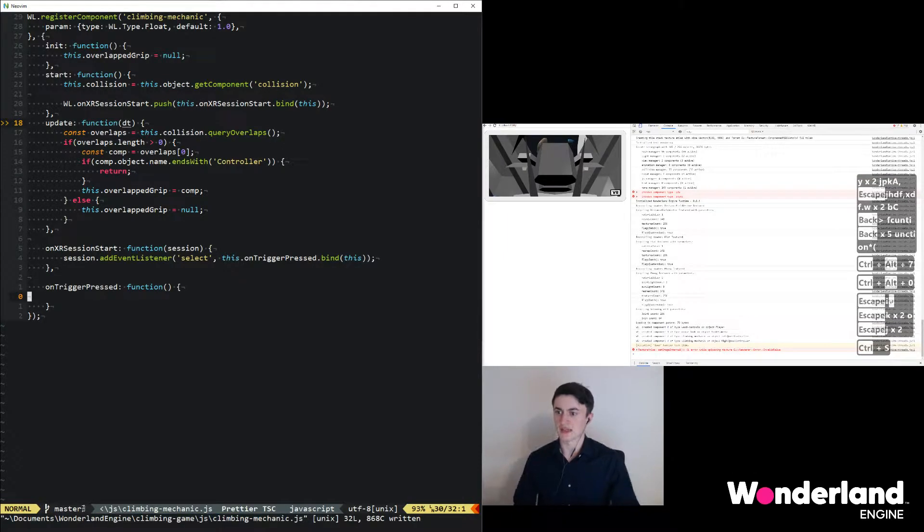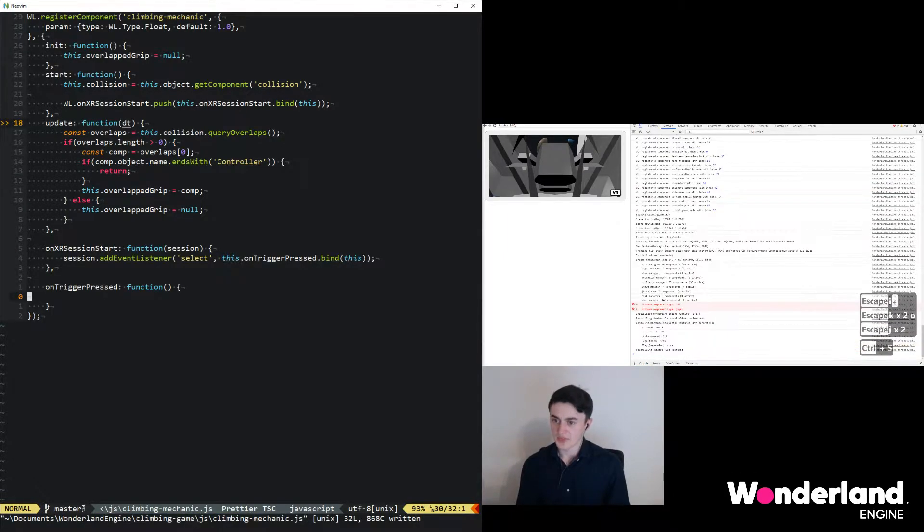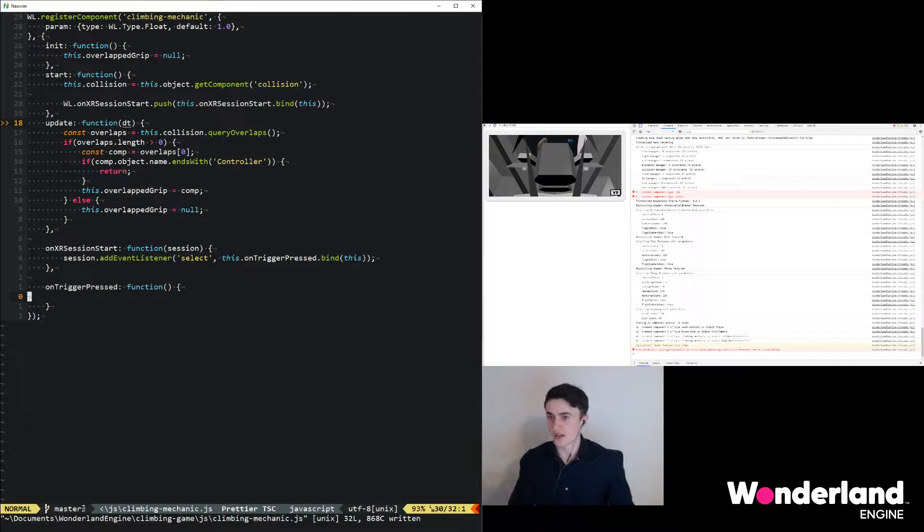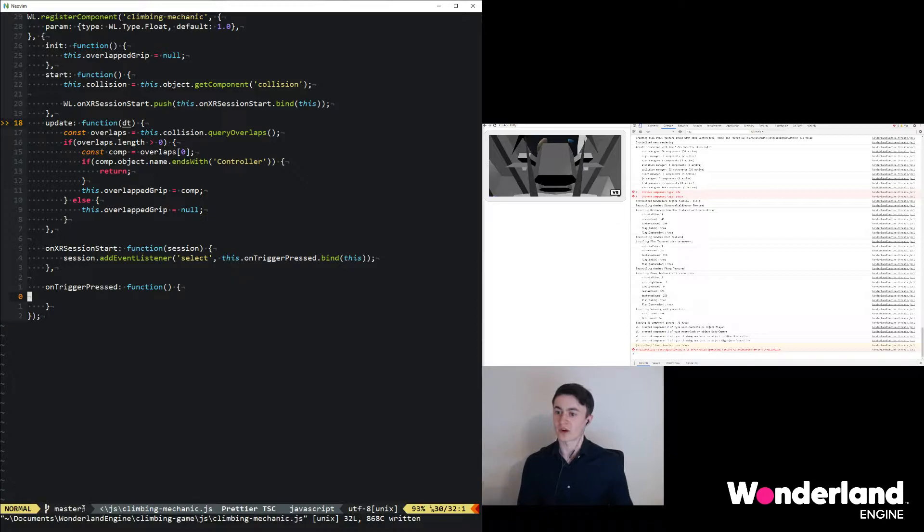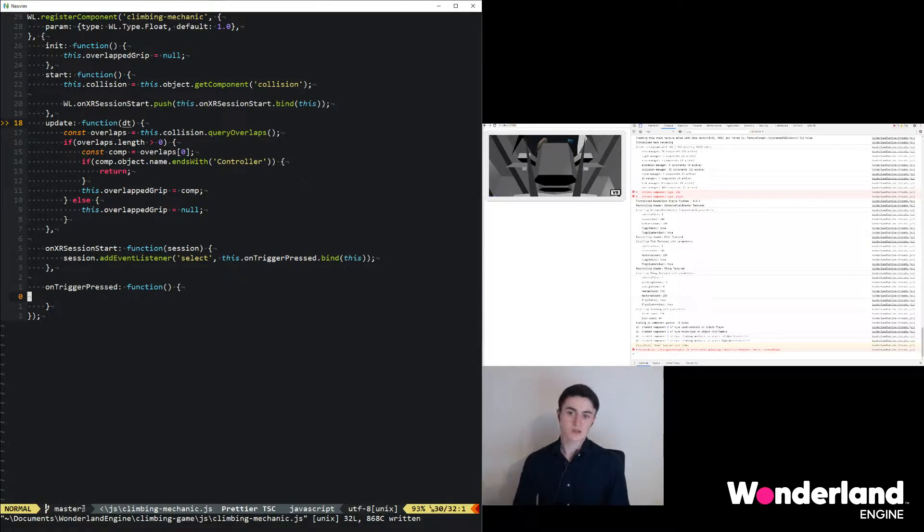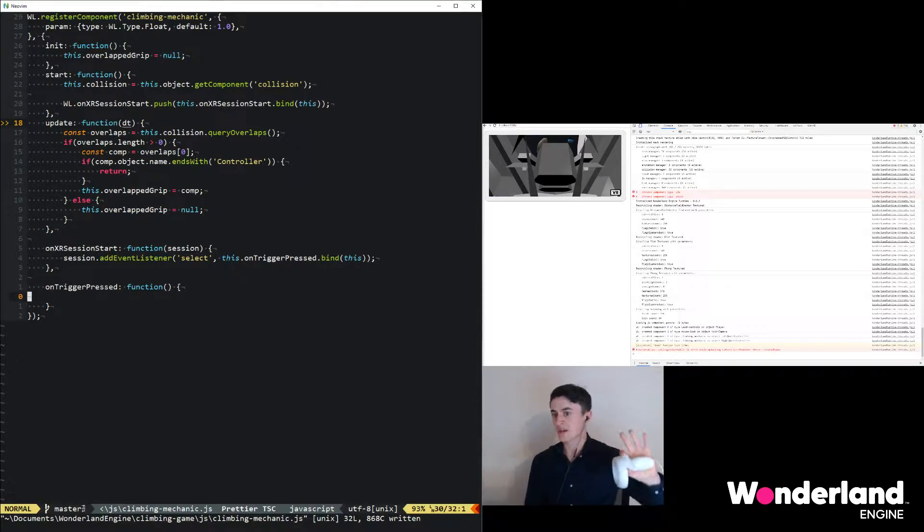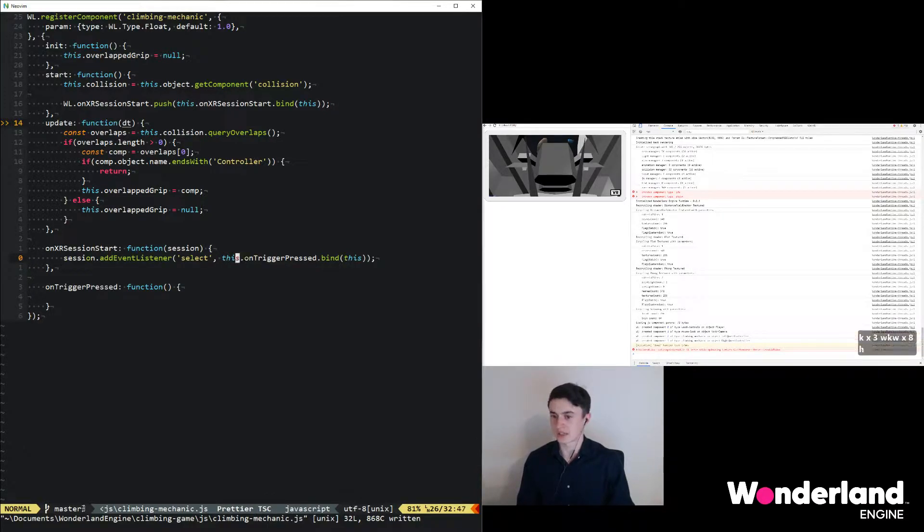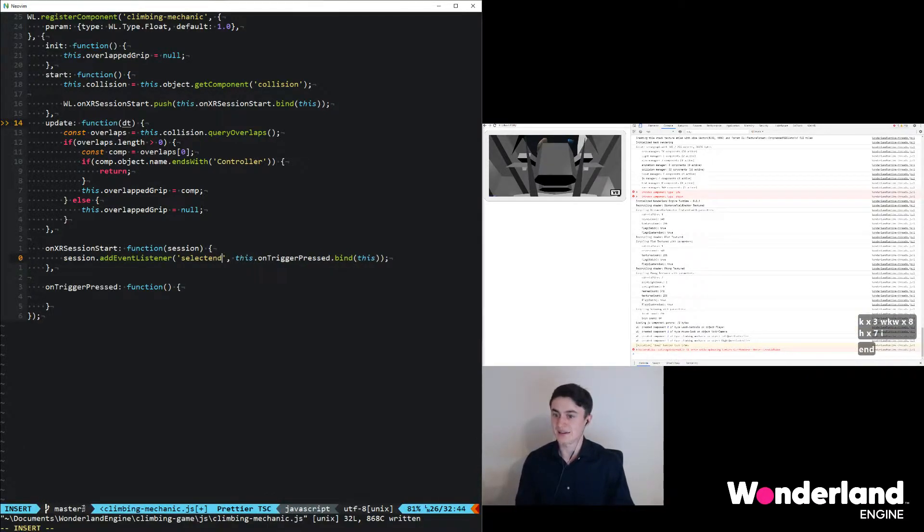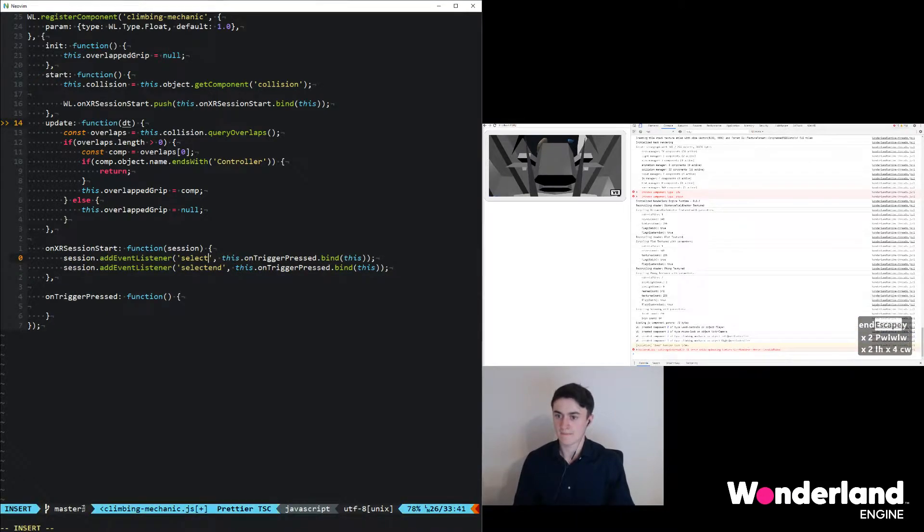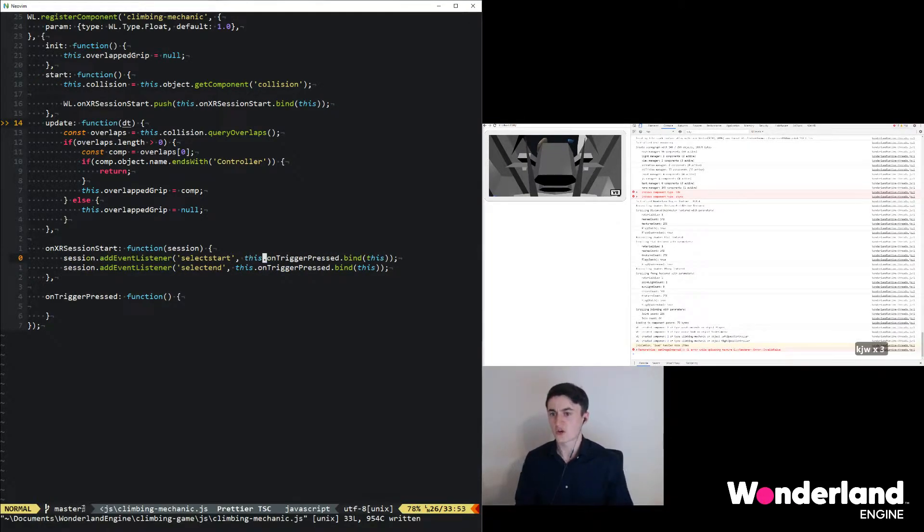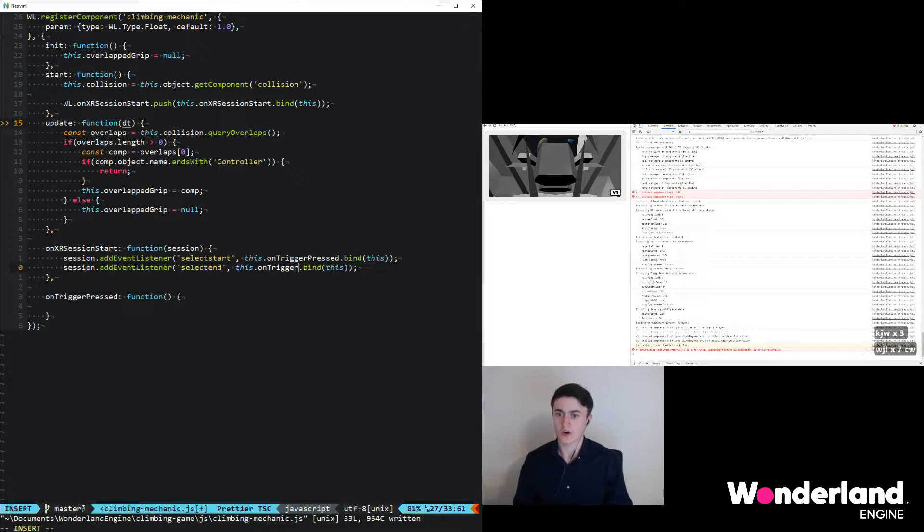Think of it this way: select is basically a click, a mouse click, but in VR. What we really want is we want to understand when the button is held down and then when it gets released again. So what we're going to do is instead of just using select here, we're going to use selectEnd and selectStart and call the handlers onTriggerPressed and onTriggerReleased.